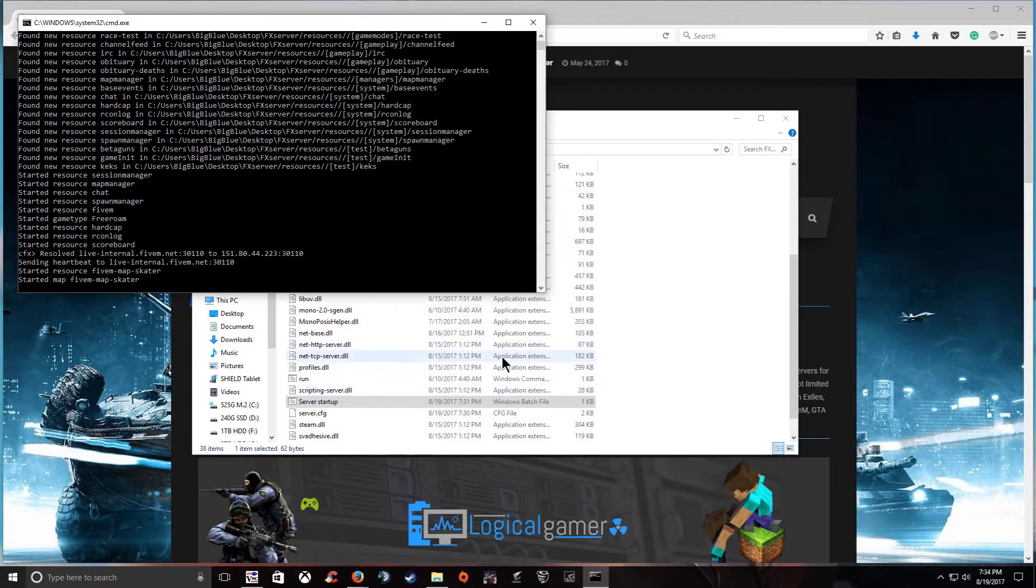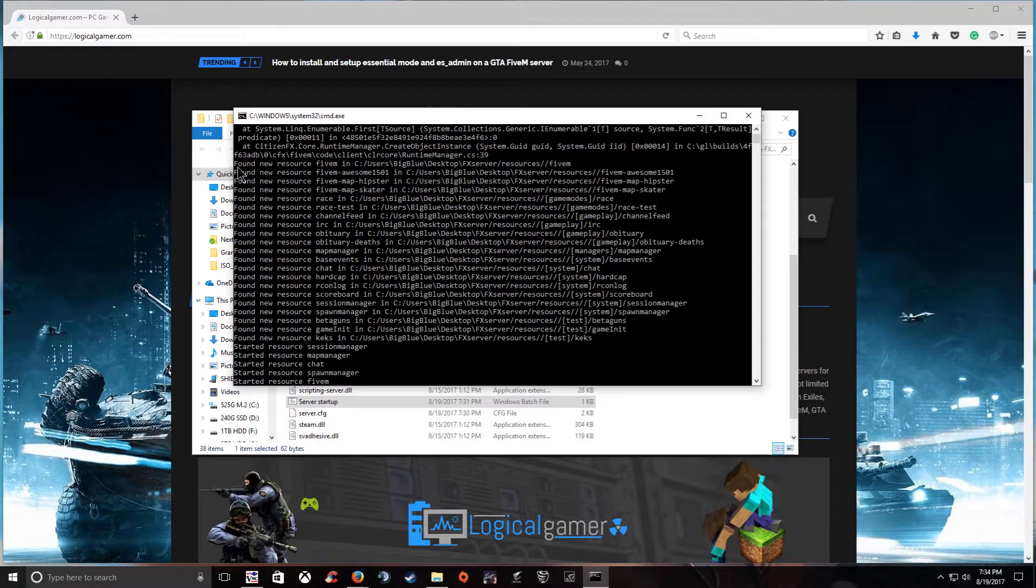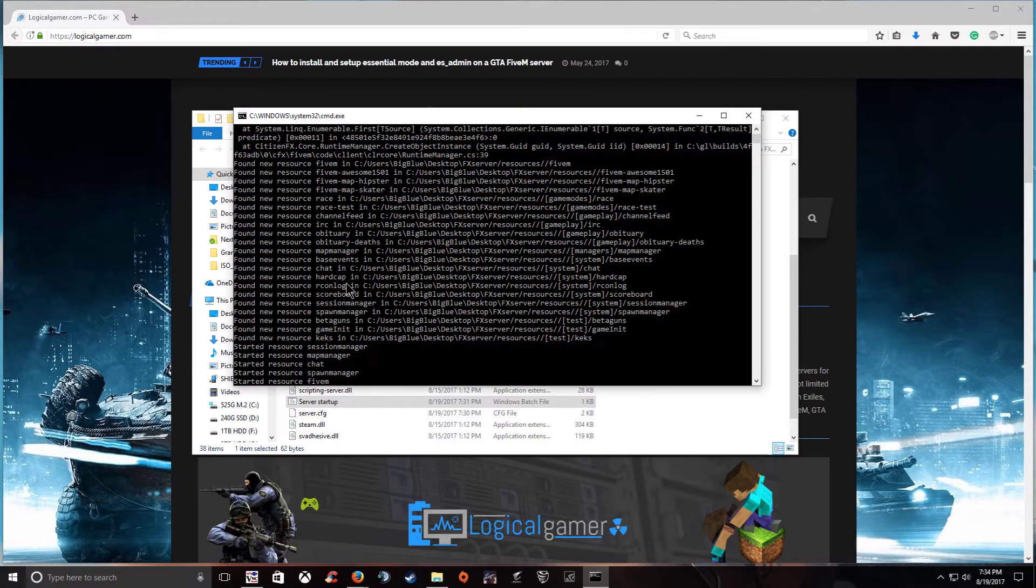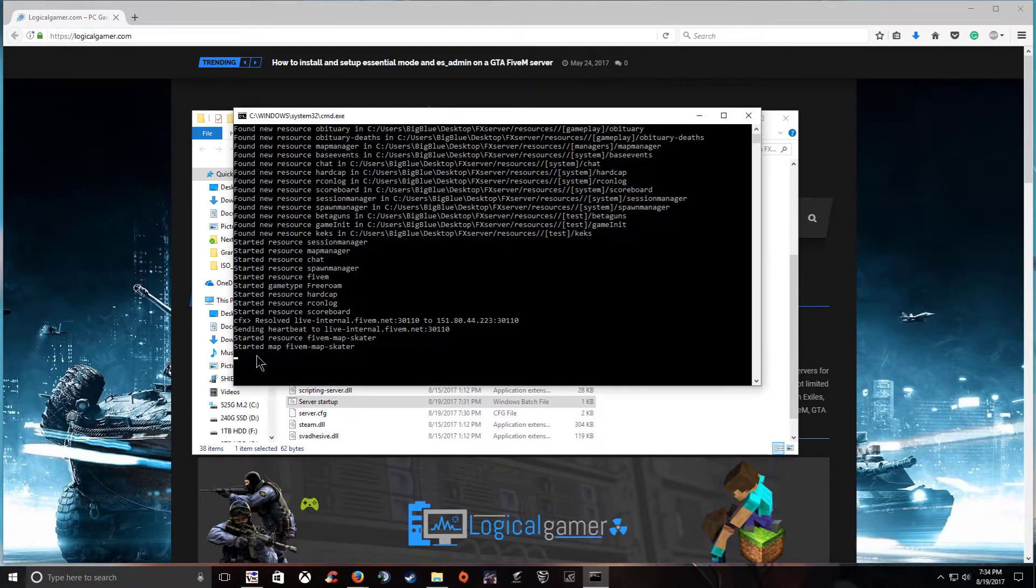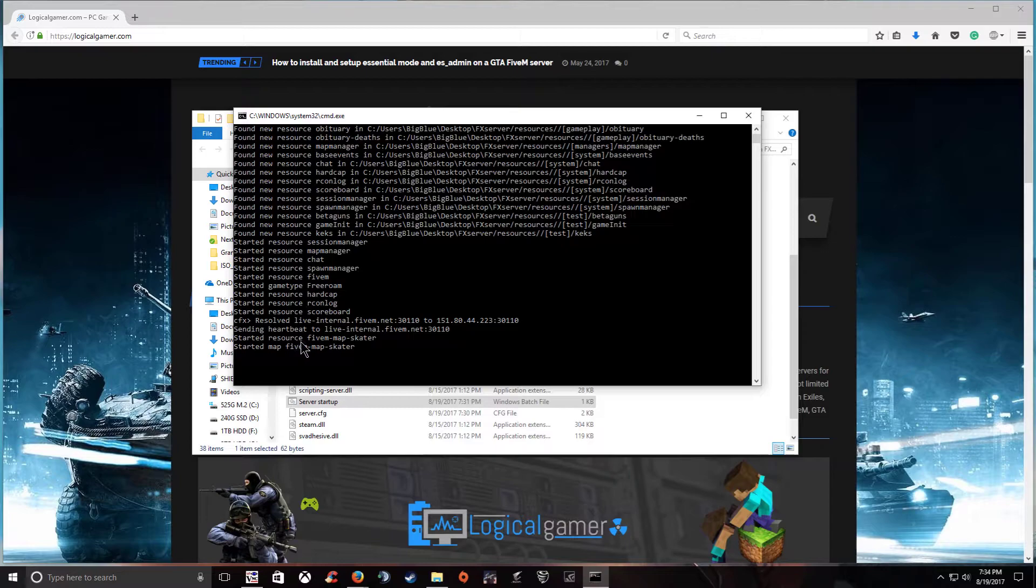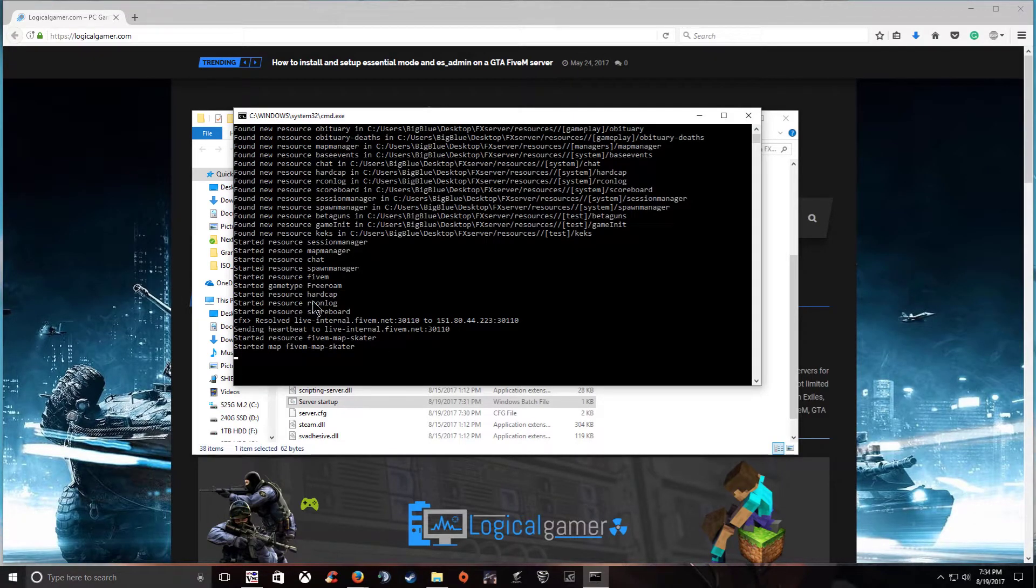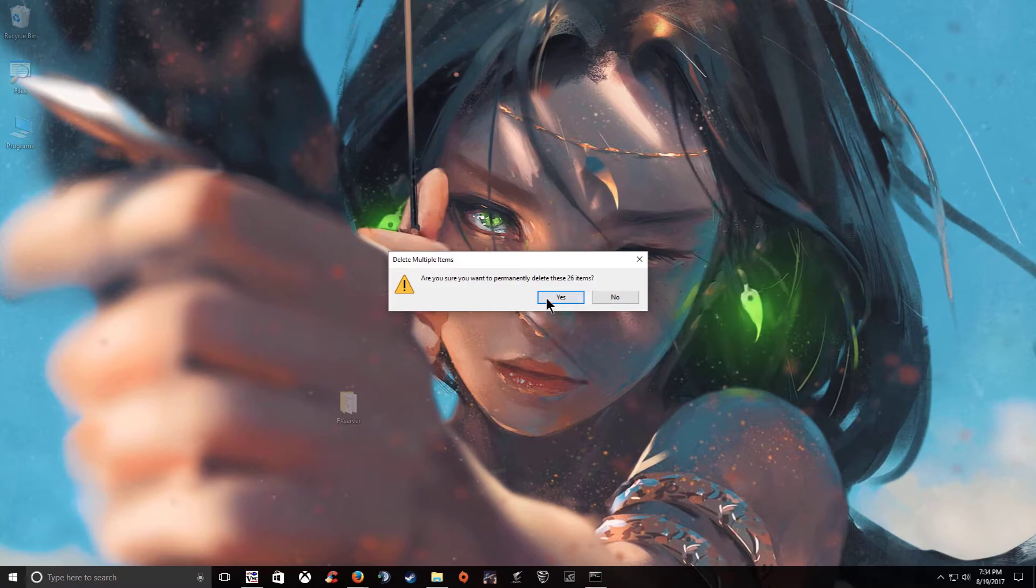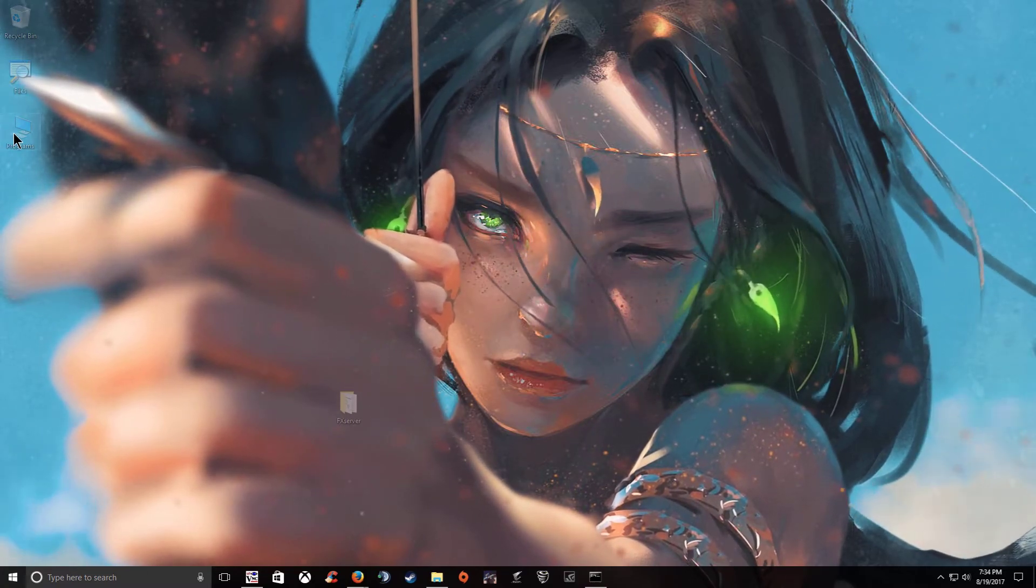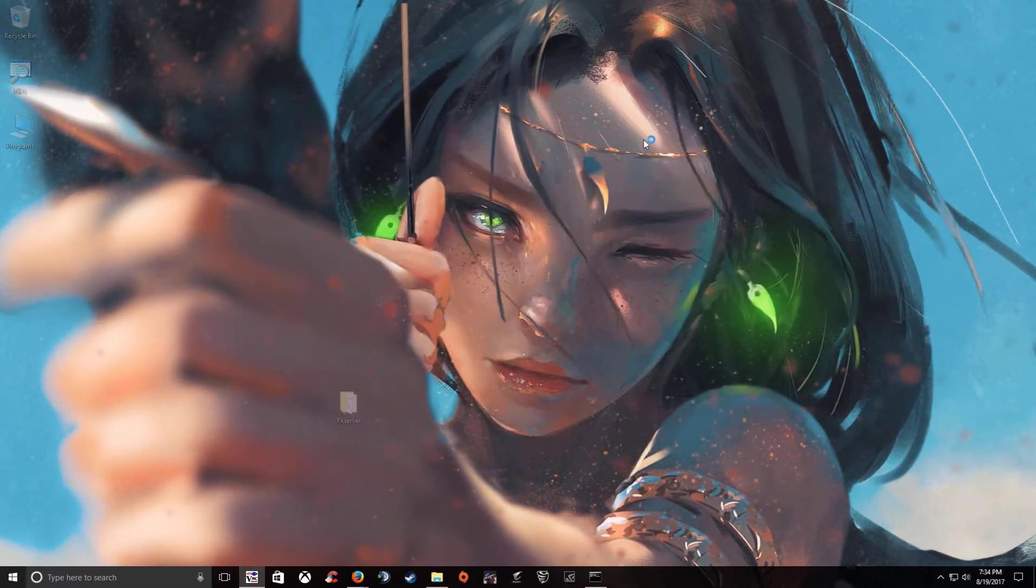So we navigate here and hit your server startup yes I want to allow access. As you can see it has found the resources and it has generated a cache file for it and started the resource. And as you can see it started the map which is your server spawn points and it has there it is heartbeat to live interval that is just pretty much making sure that it's reporting your server's status to the main server list.